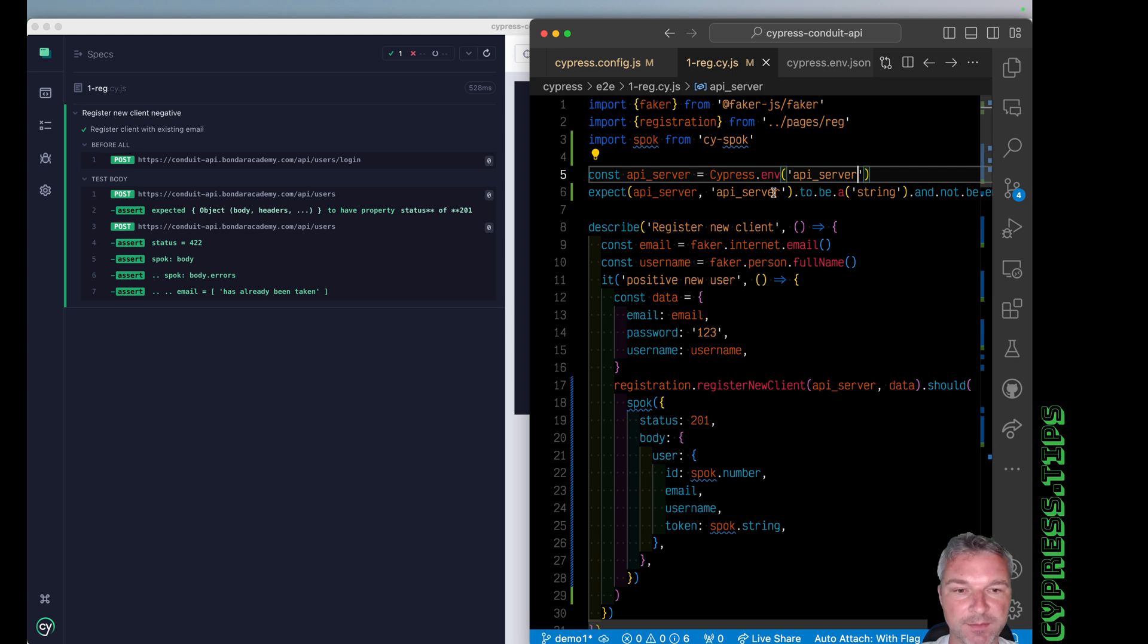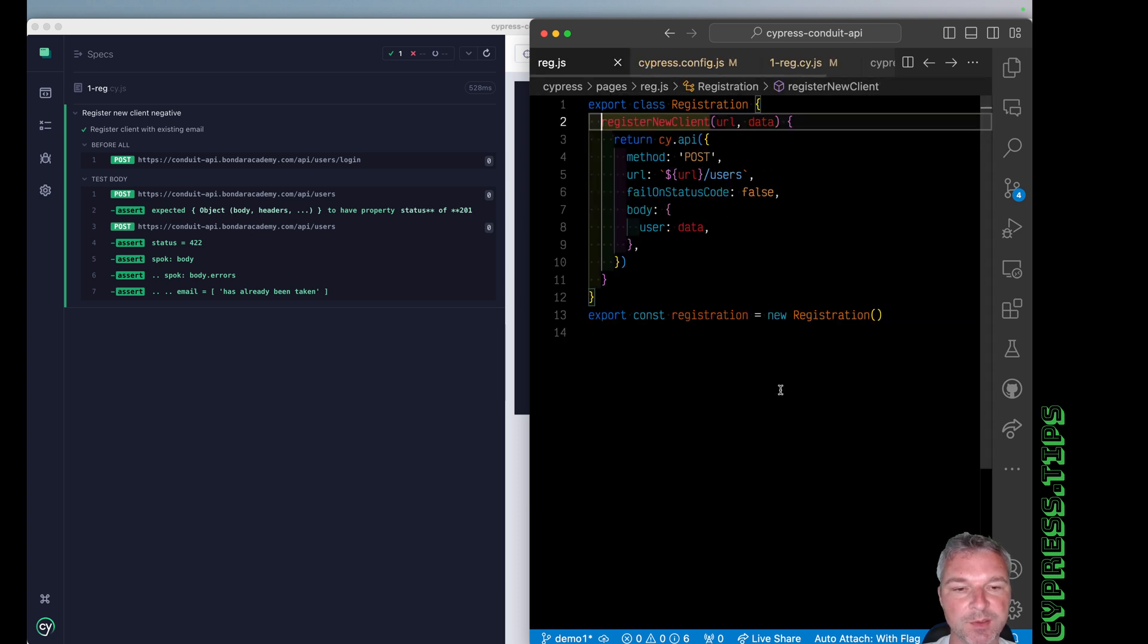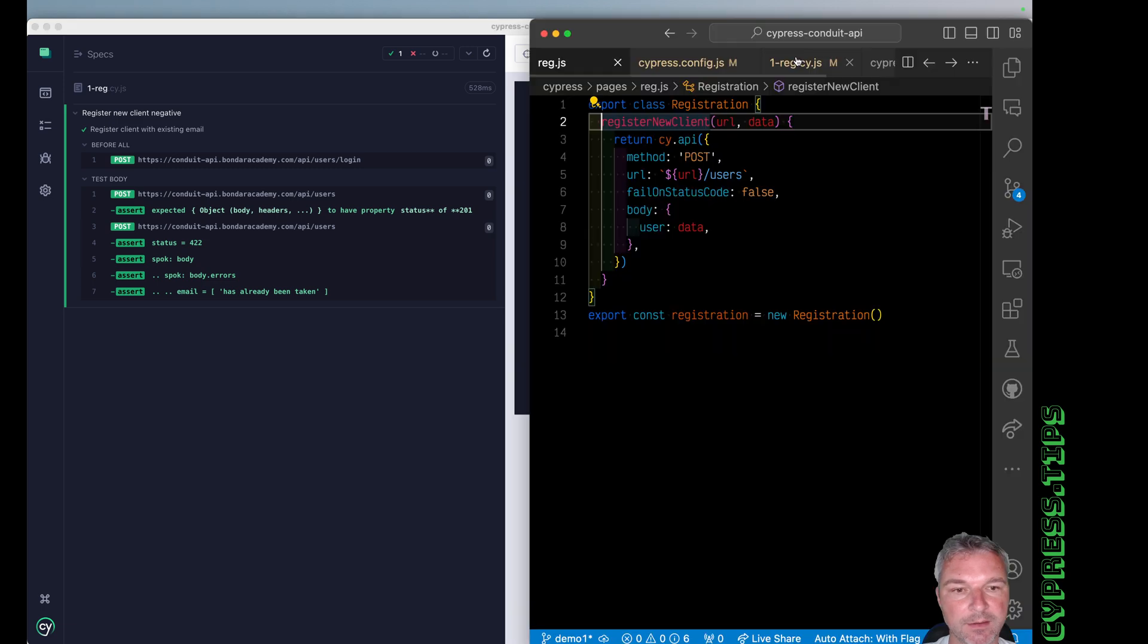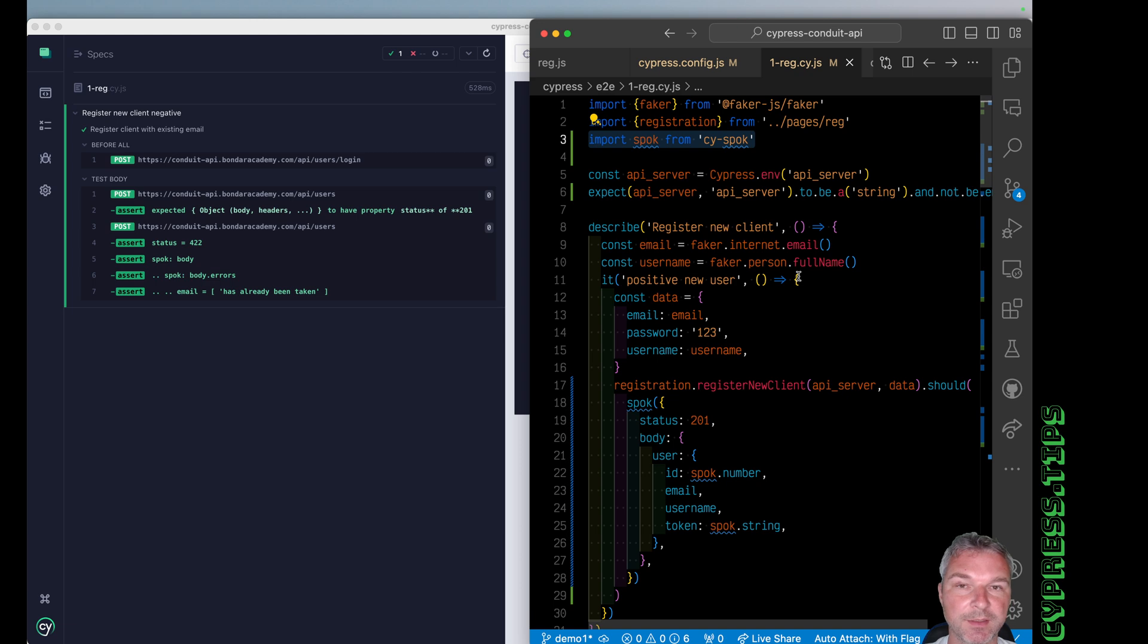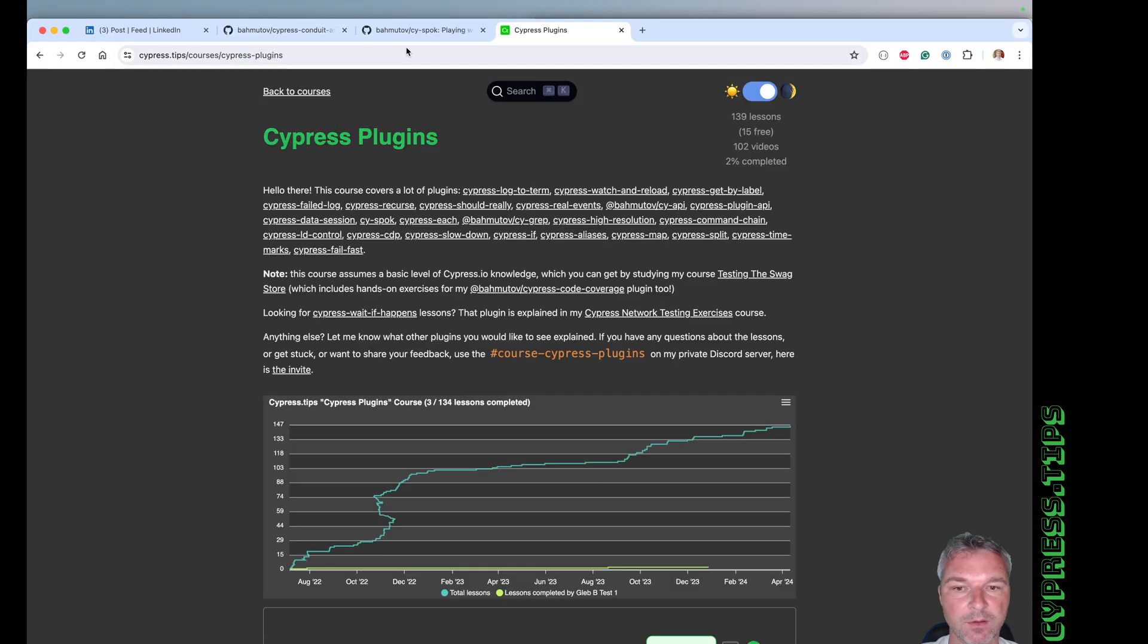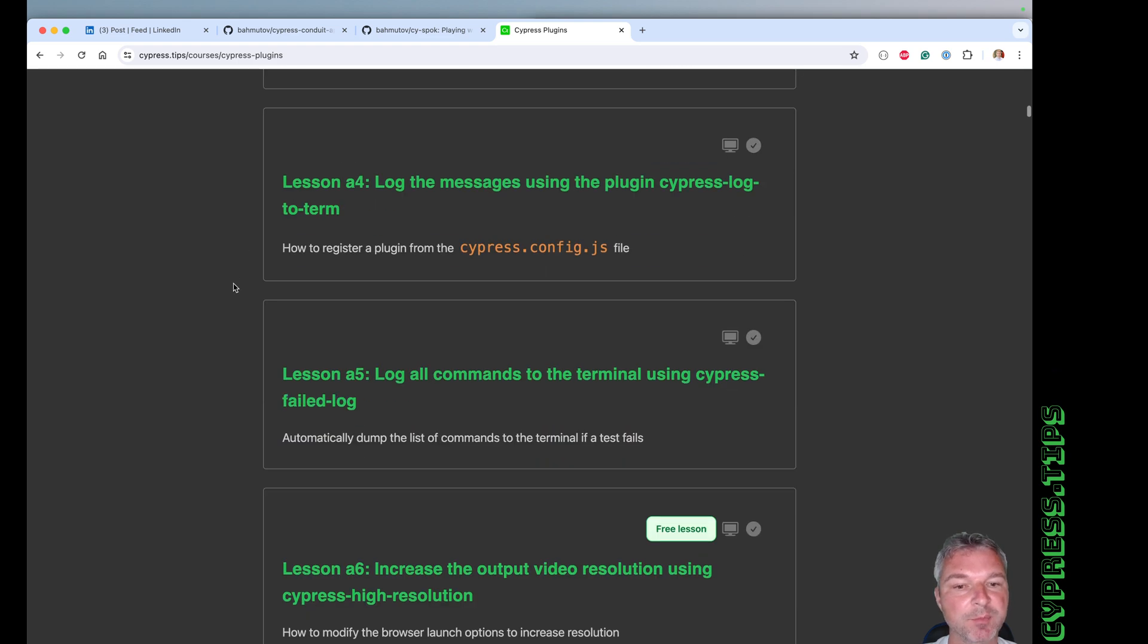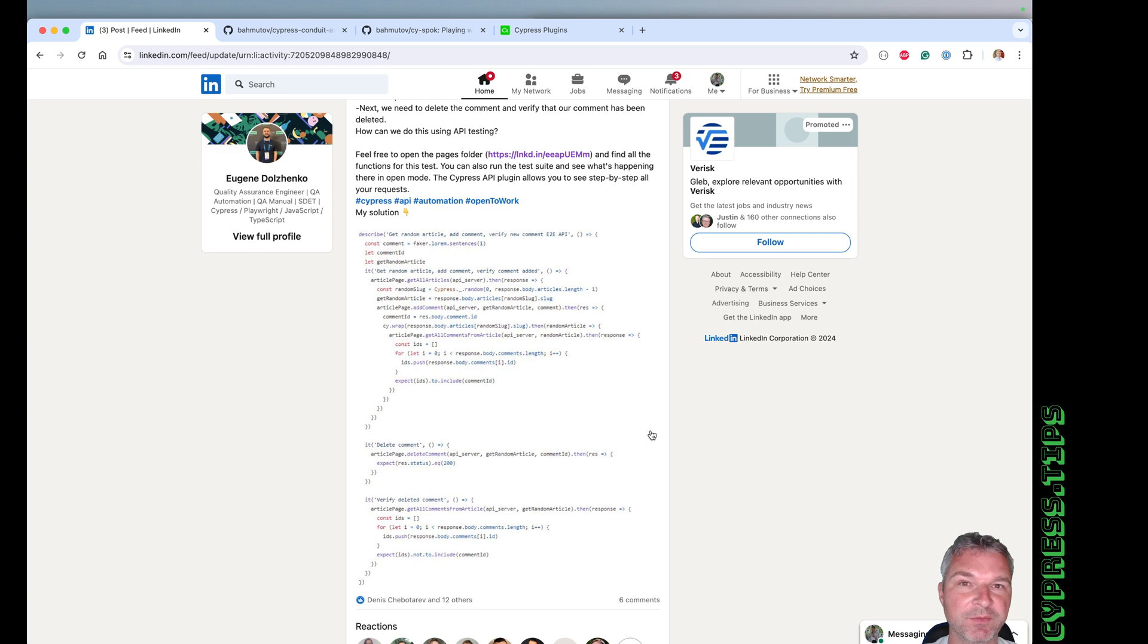All right. So cy.api from Cypress plugin API command, right, that we are using to make API calls that creates nice UI right here. And the cy-spok plugins are covered in my course on Cypress plugins, just like it covers lots of other plugins that you might find useful. In the future videos, I will refactor more tests to show how I would write them so that they're more robust and easier to write and understand.